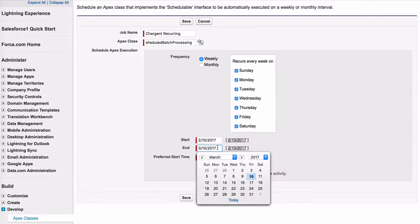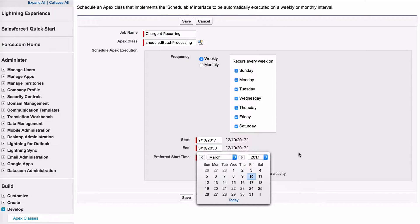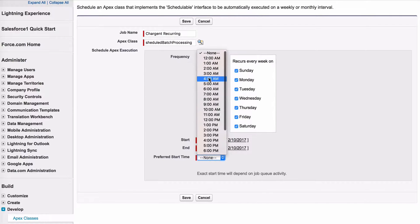Set the end date far in the future—2050 should be far enough. Finally, select the time it will run.